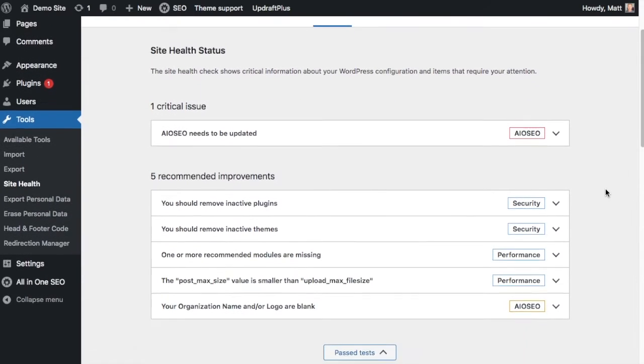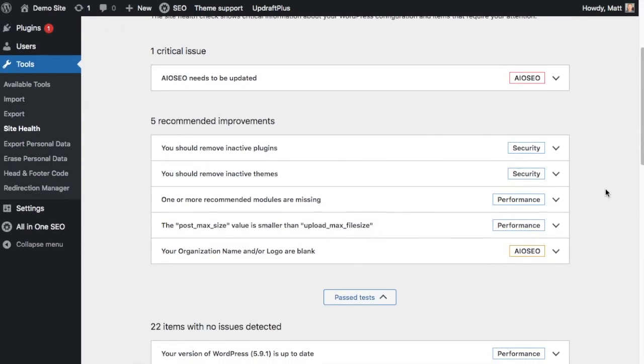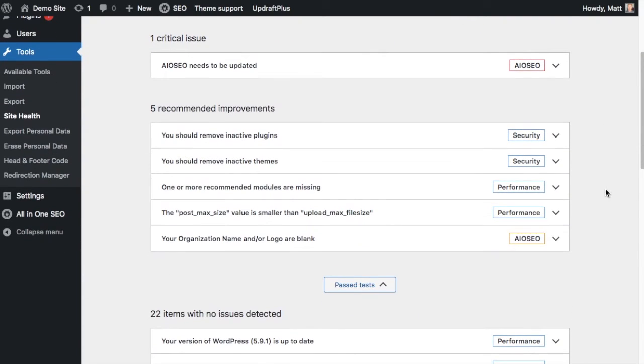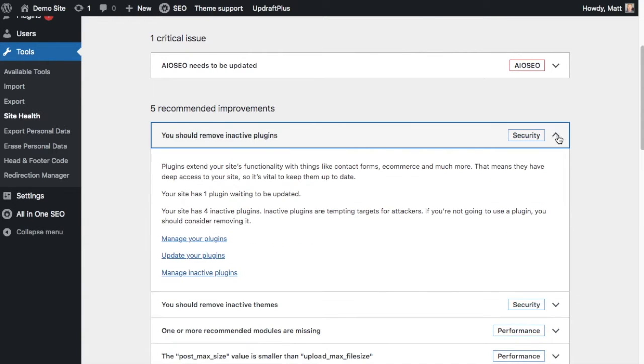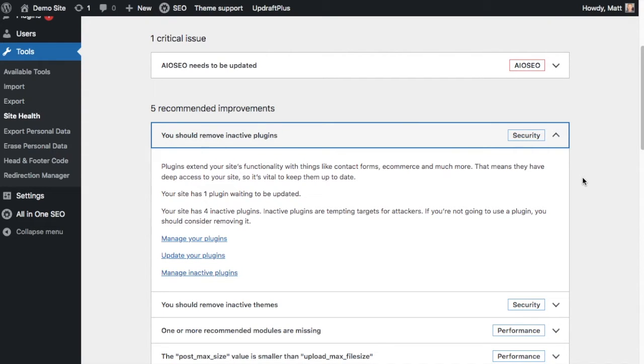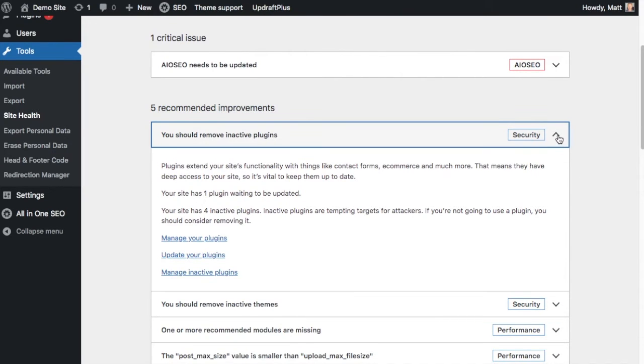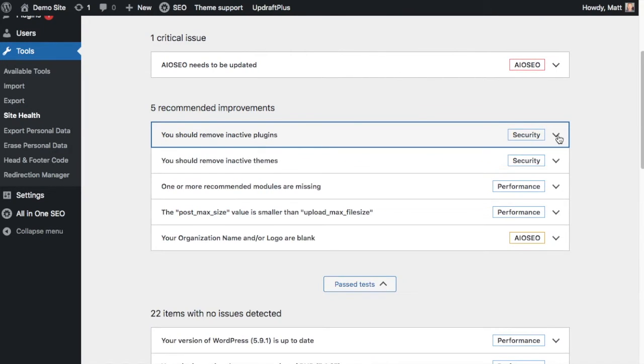If we scroll down past that, we get to the recommended improvements. And again, it's the same thing. You can click on these dropdown arrows and get more information about each item. So the first one is saying we should remove inactive plugins. And if I click on the dropdown arrow here, we get more information about that. This is basically WordPress telling you in as few words as possible how plugins can be valuable, but how they can also be targets for attackers. So if you're not using the plugins, you should remove them and not leave inactive plugins on your site. I'm going to go ahead and collapse that menu item.